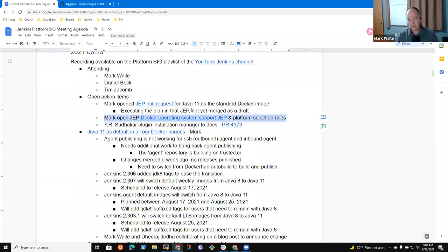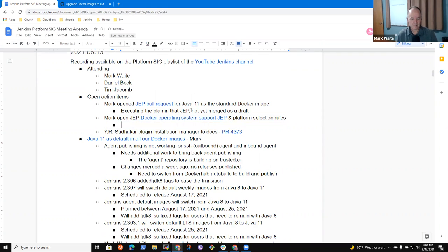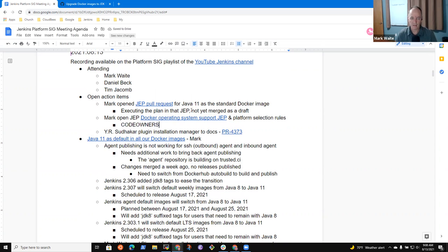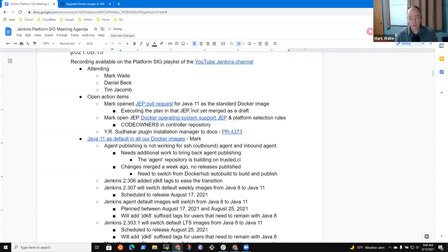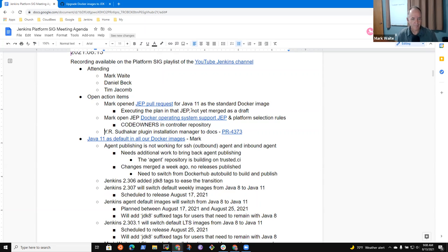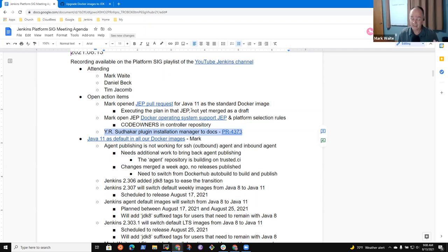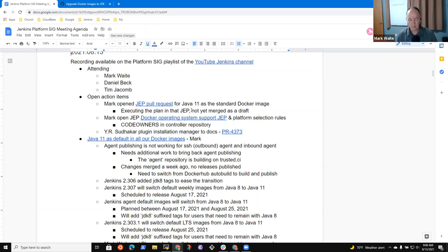I've still got the task to open a JEP for Docker operating system support. We've got a code owners file now already. It's the JEP is basically use code owners in the concept. We have one in the controller repository, but it's not yet fully expanded to cover all the images that we have. We had an action item on plugin installation manager docs. That PR is sitting idle now.